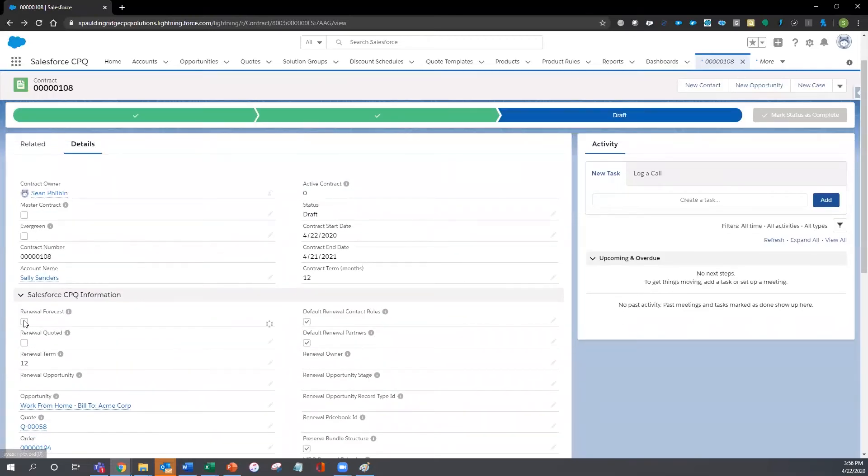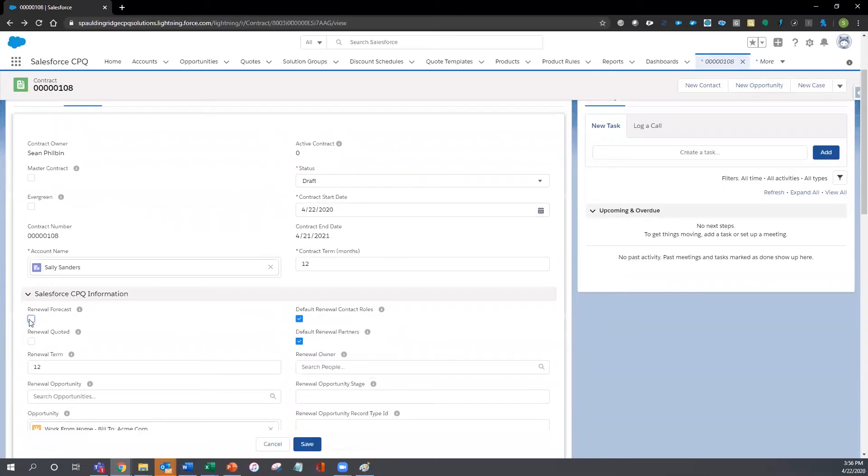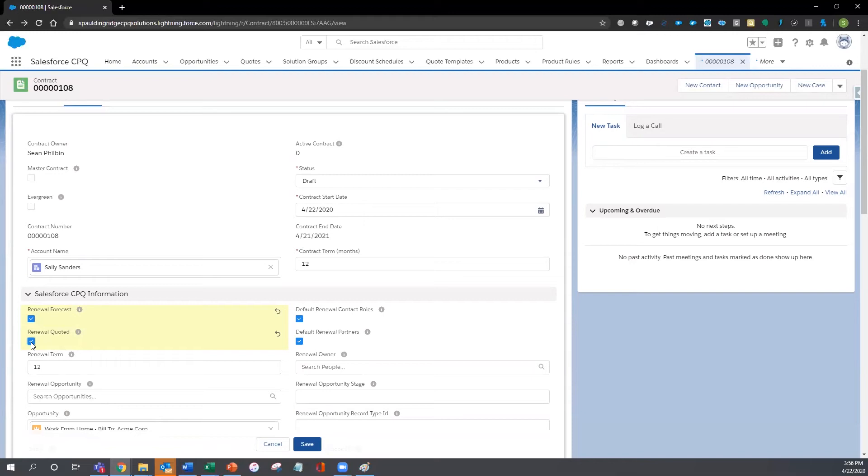By checking the renewal forecasted box, a new renewal opportunity is created, and by checking the renewal quoted box, a new quote containing all of the current subscription products is created.